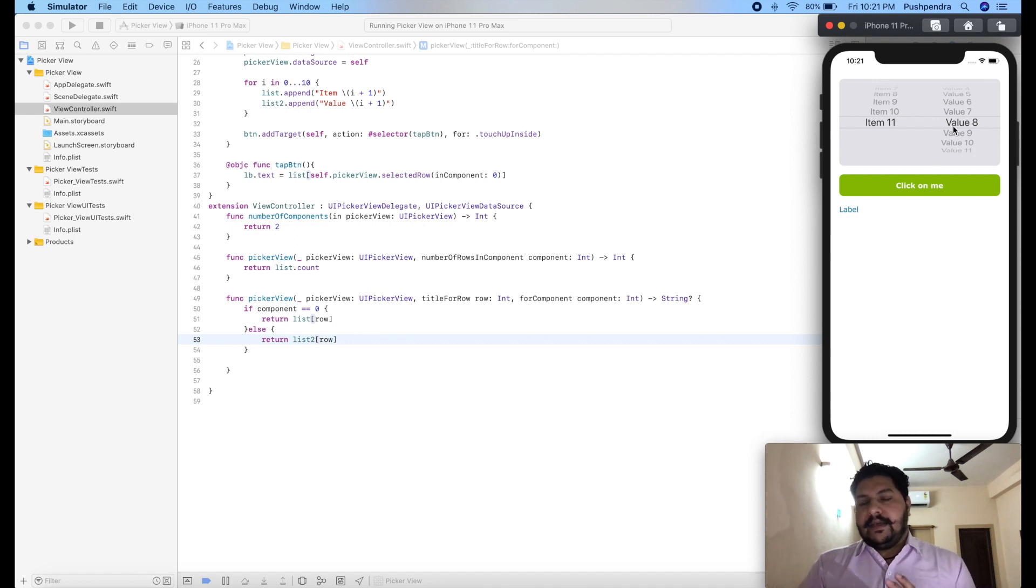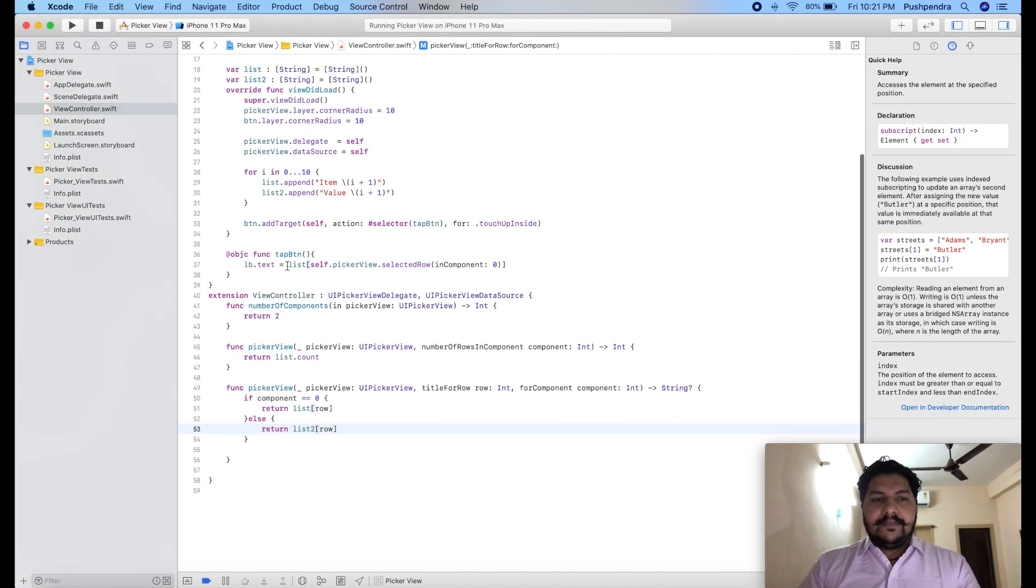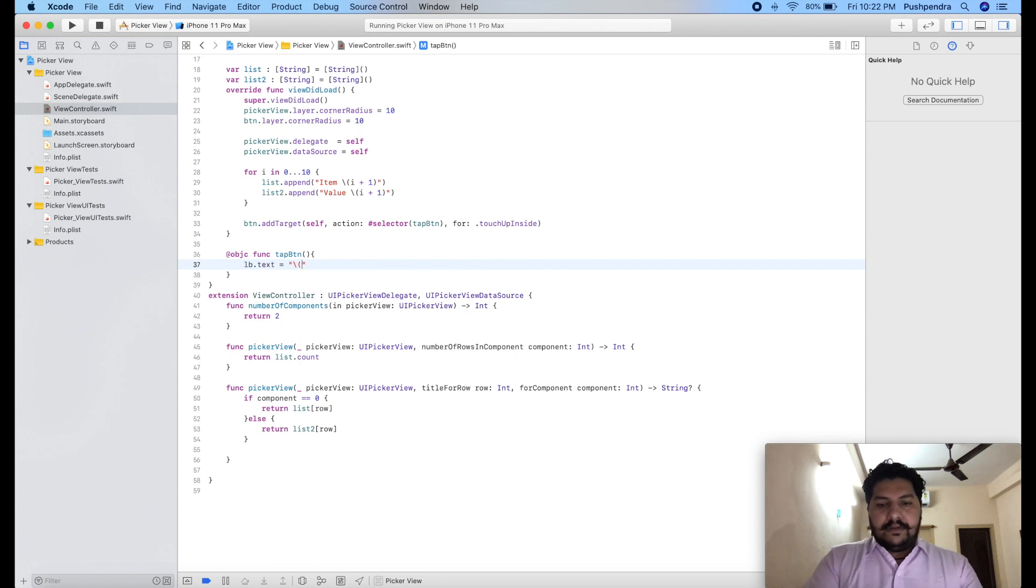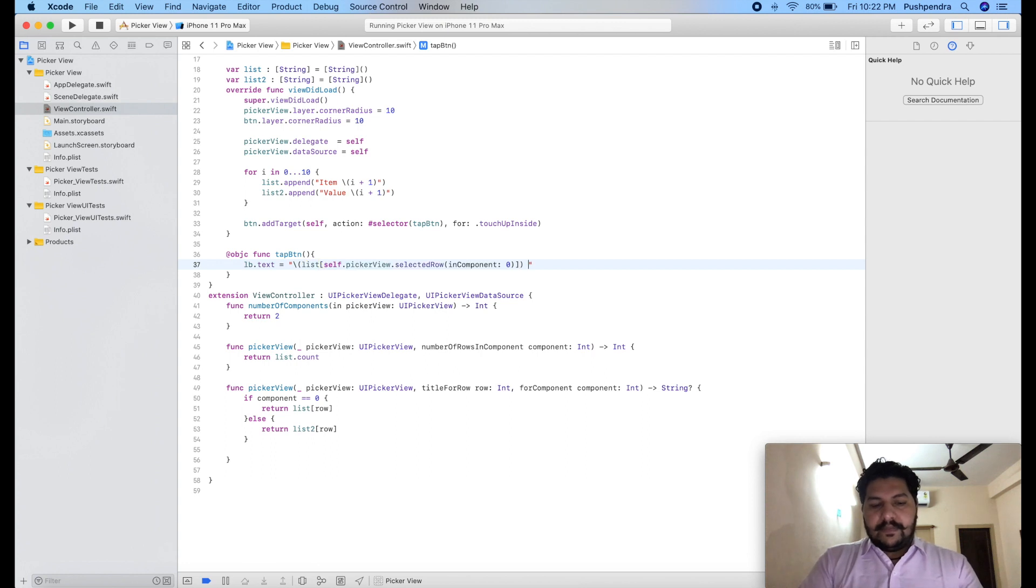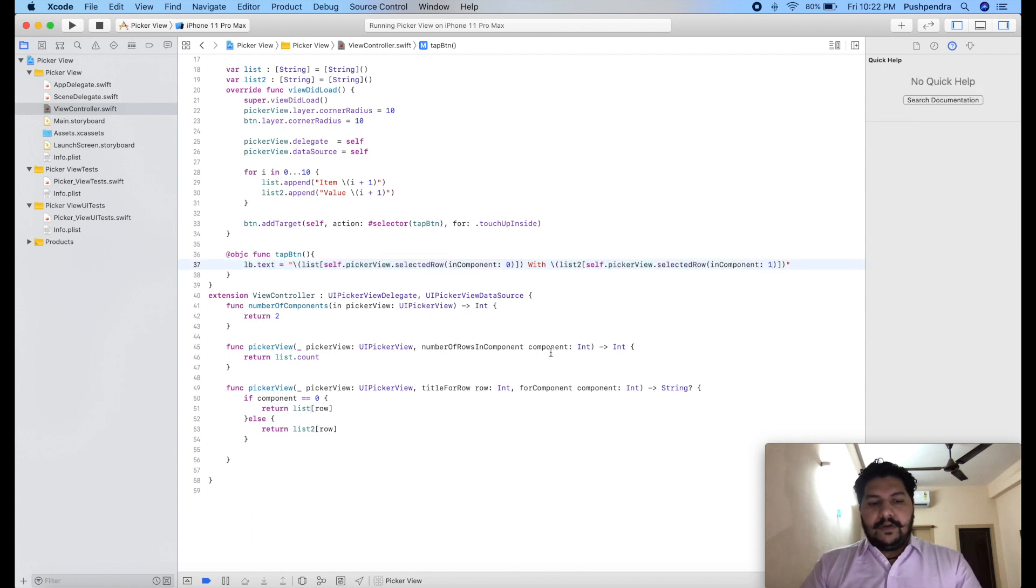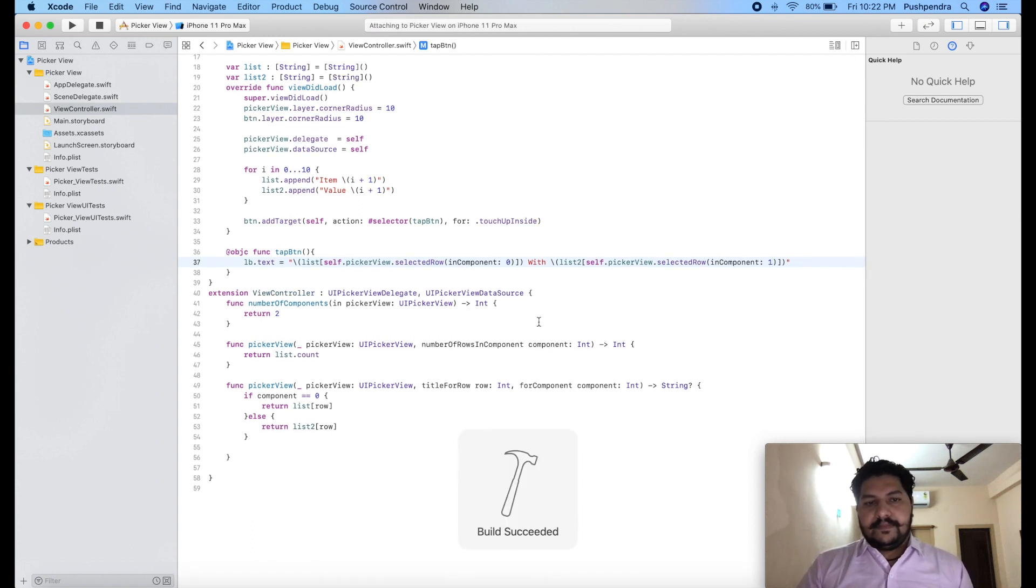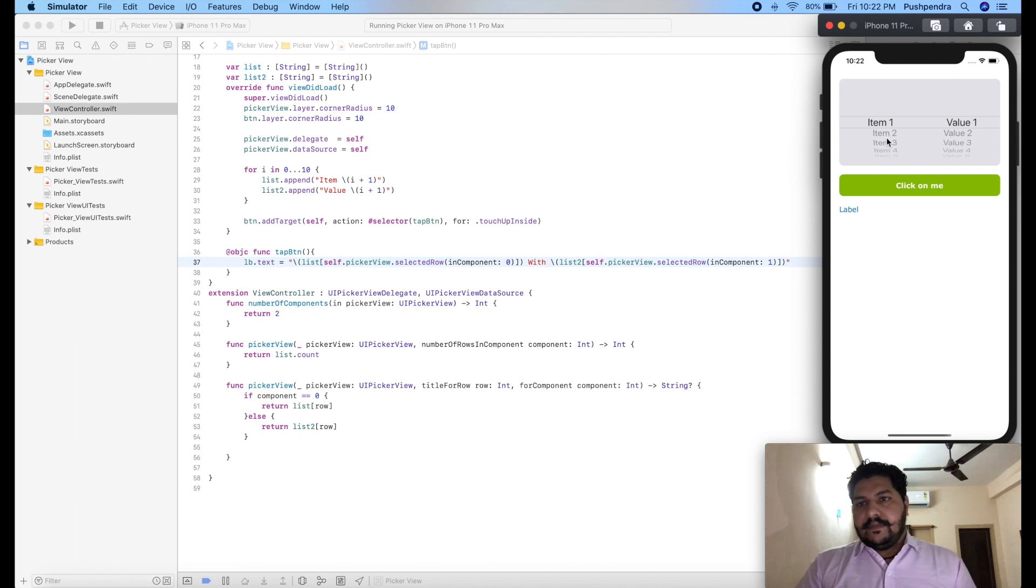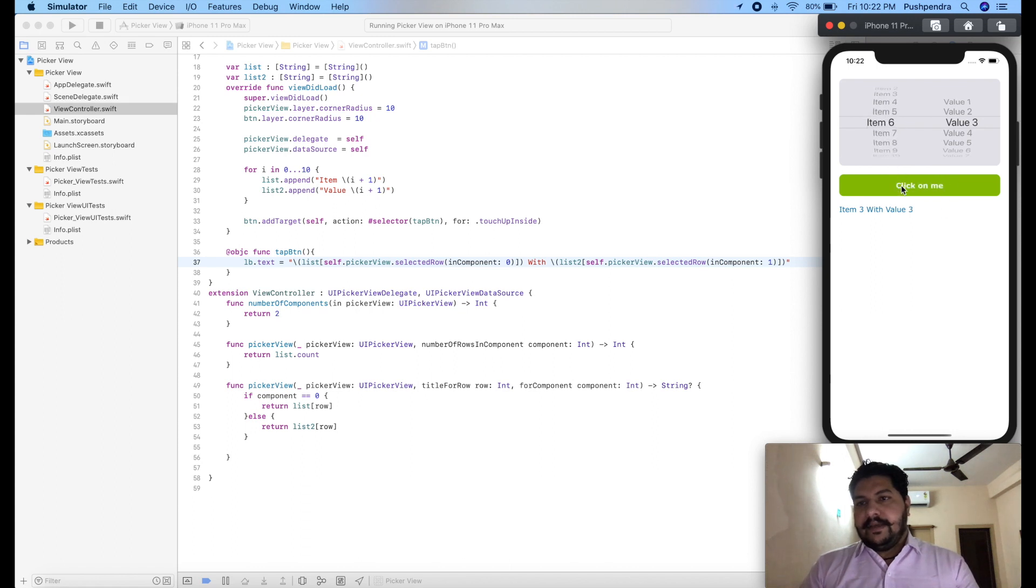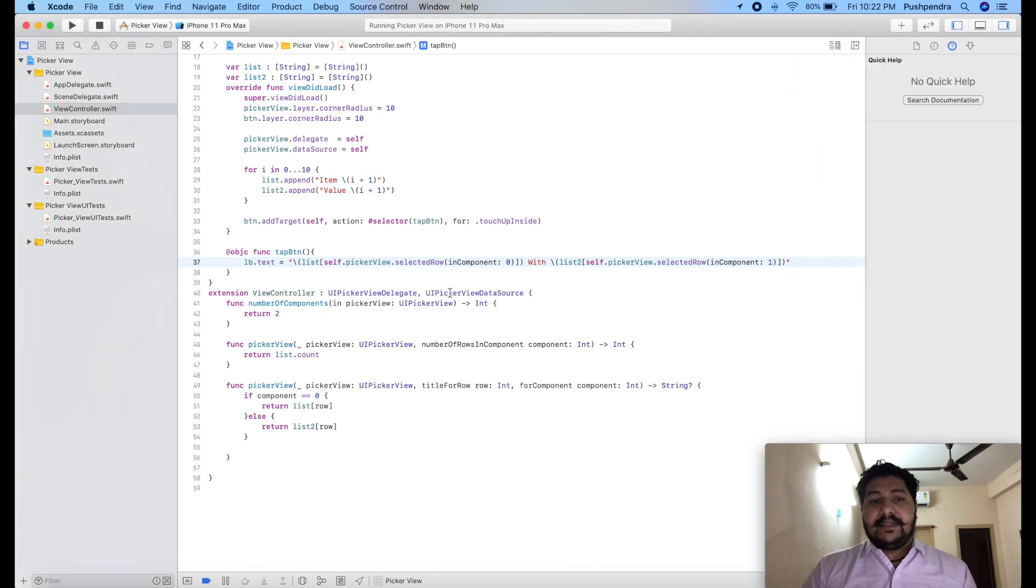Now again we have to print the value of selected value. Now how we can do that. Same way. This is the syntax and with value. Here we will pass component 1. So because we have two components. Item 3, item 3 with value 1, item 3 with value 3, item 5, item 6 with value 3. So you can see all the functionality is working as expected.